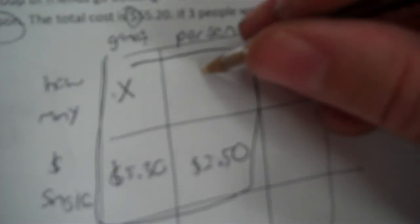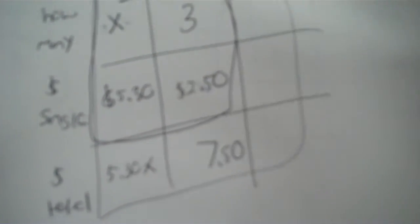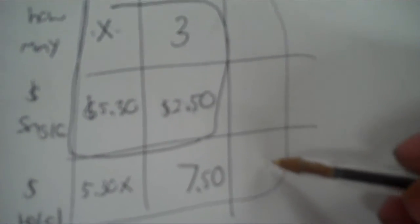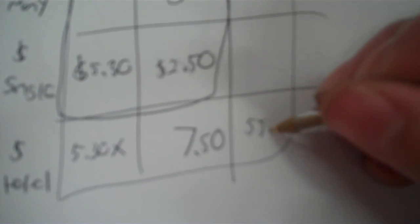How many games did we play? I don't know. That's the answer to the problem. So X. And then how many people did we have? We had three. Okay. So what I'm going to do then is multiply. X times 5.30 is 5.30X. And 3 times 2.50 is going to be 7.50. Now, there's got to be a total money amount. And there is $55.20.